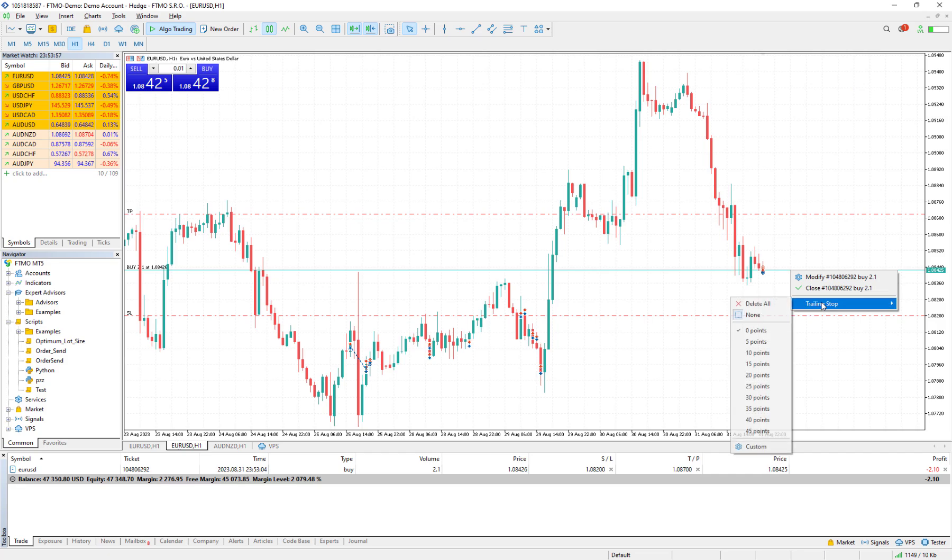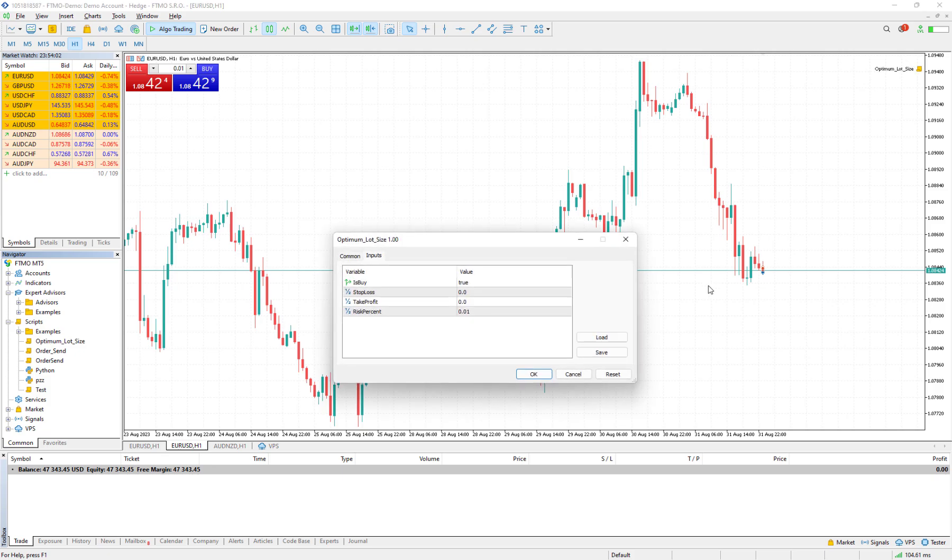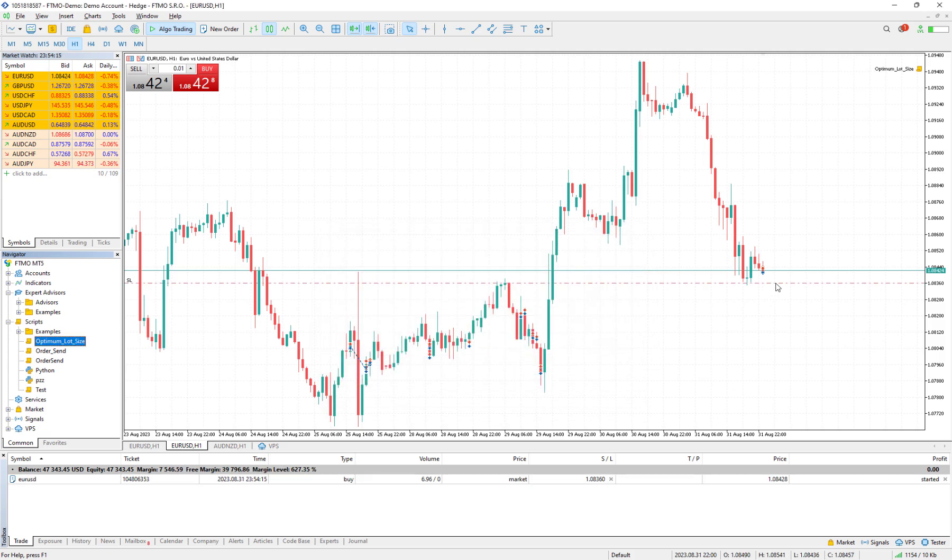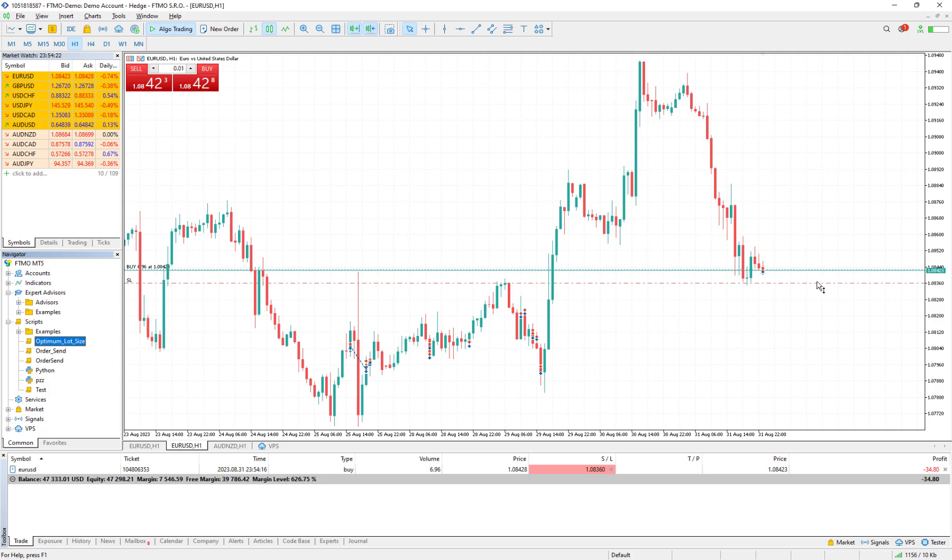I close it again, I drag and drop it here, and I want to buy. Now I choose a very close value for example 1.08360. If I press okay it opens a buy order but now the volume would be 4.96 lot size.